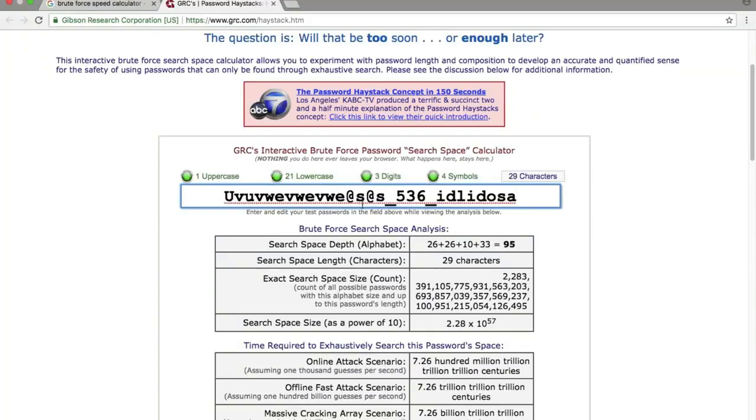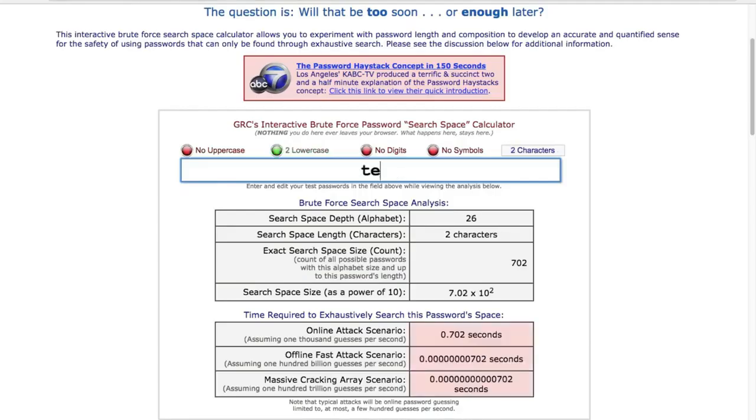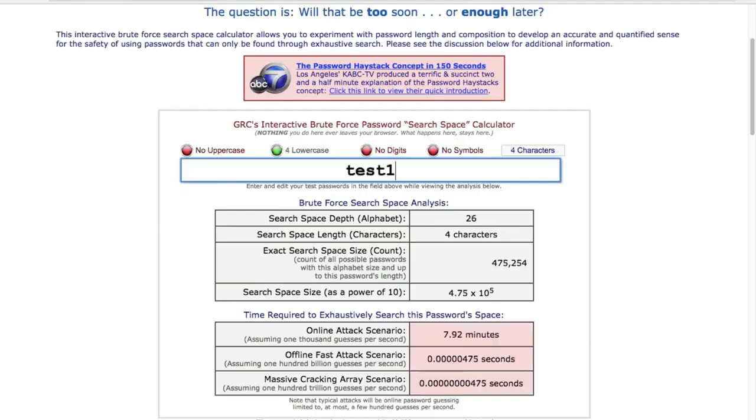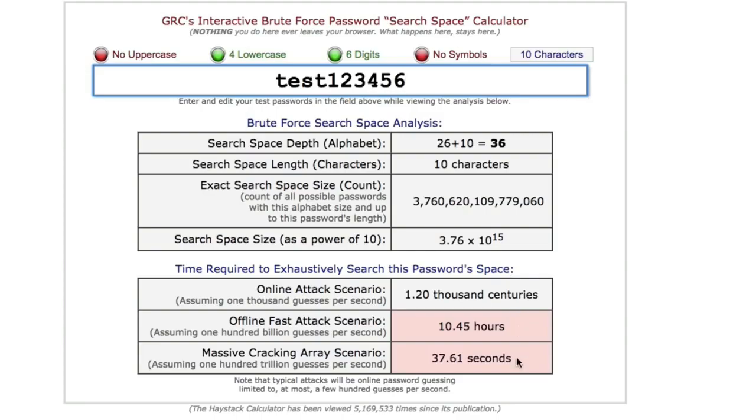So yes, it literally takes forever to crack a strong password using this method. However, if the computer's processing speed is fast enough, then yep, simple passwords can be cracked easily by this method.